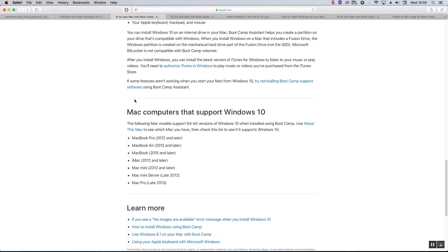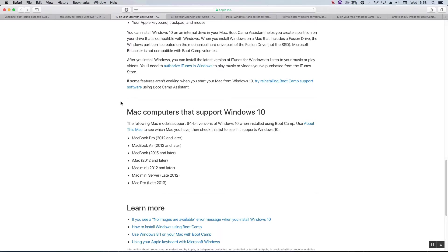Now the method we're going to use to get around this is what I call the manual bootcamp method. This method is very simple and straightforward if you follow the instructions. There is no hacking or messing around with command prompts. At the end of it you should have a fully functioning version of Windows 10 similar to that if you had a PC.